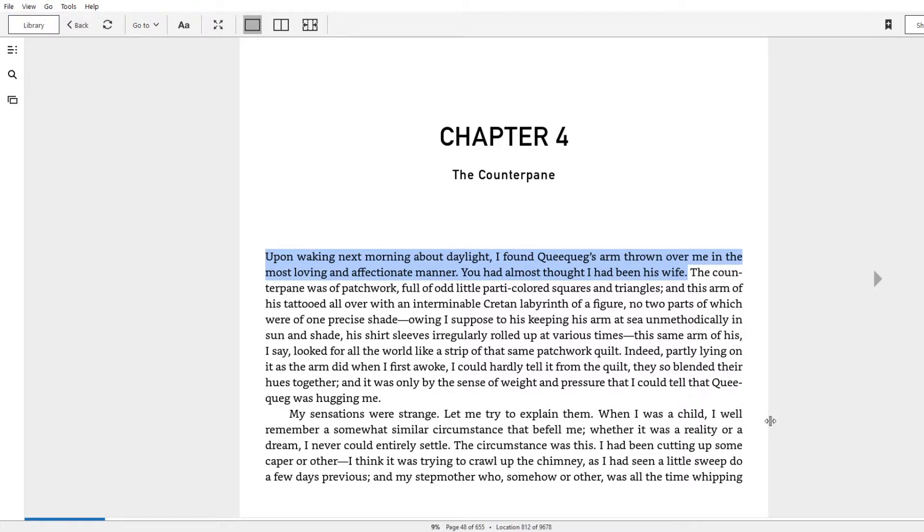Sure, you can argue about undertones, overtones, between tones, whatever type of tones you want. I just find it a funny image, not because of the gay aspect, which is totally fine.